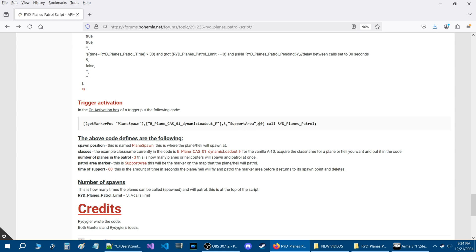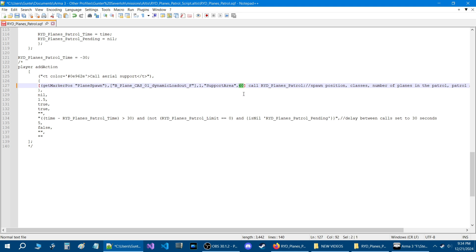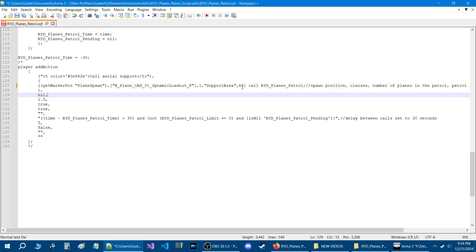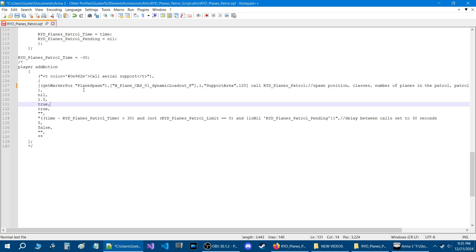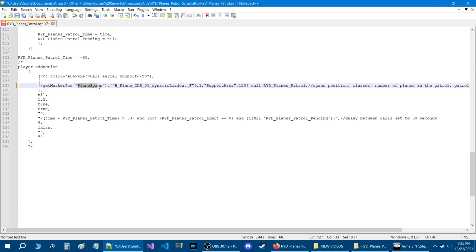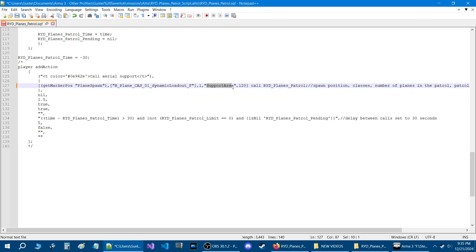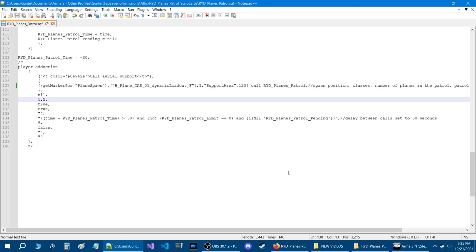The next value, 60, is the time of support — basically 60 seconds. 60 seconds is not a very long time for a plane to fly around, which is only one minute. If you wanted them to fly around for say five minutes, you would set this to 300. I'm going to set it to 120, which is two minutes. So what we need to do is go back into the mission and set up the plane spawn marker and the patrol marker. Let's save the script and go back into the editor to set those markers up.